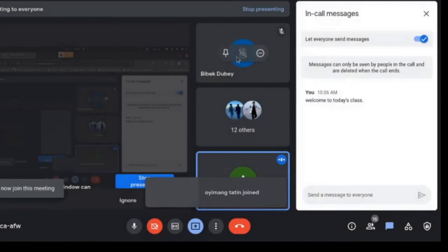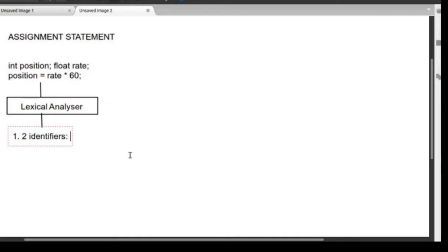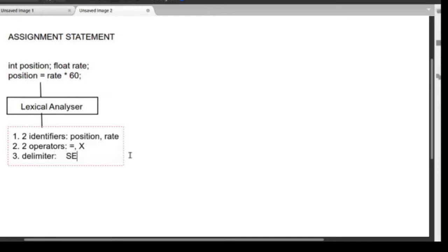This assignment statement was fed to a lexical analyzer. The output of the lexical analyzer identifies: first, two identifiers — position and rate; second, two operators — assignment and multiplication; and third, a delimiter, which in C is the semicolon.